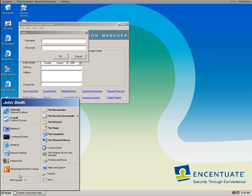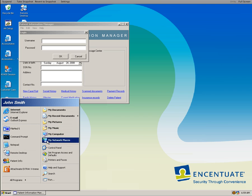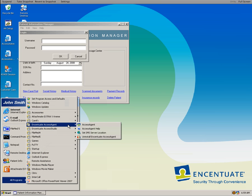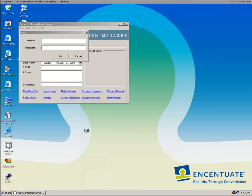Well, to do that, we have an application that comes with Accentuate called Accentuate Access Studio.